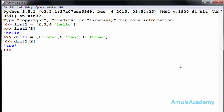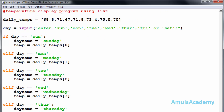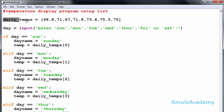Next we will take a programming example — a temperature display program. We will write that program using both list and dictionary so we can see the difference. First we will see the temperature display program using a list. We created one list named daily_temp with seven values, where each temperature corresponds to a day: Sunday, Monday, Tuesday, Wednesday, Thursday, Friday, and Saturday.